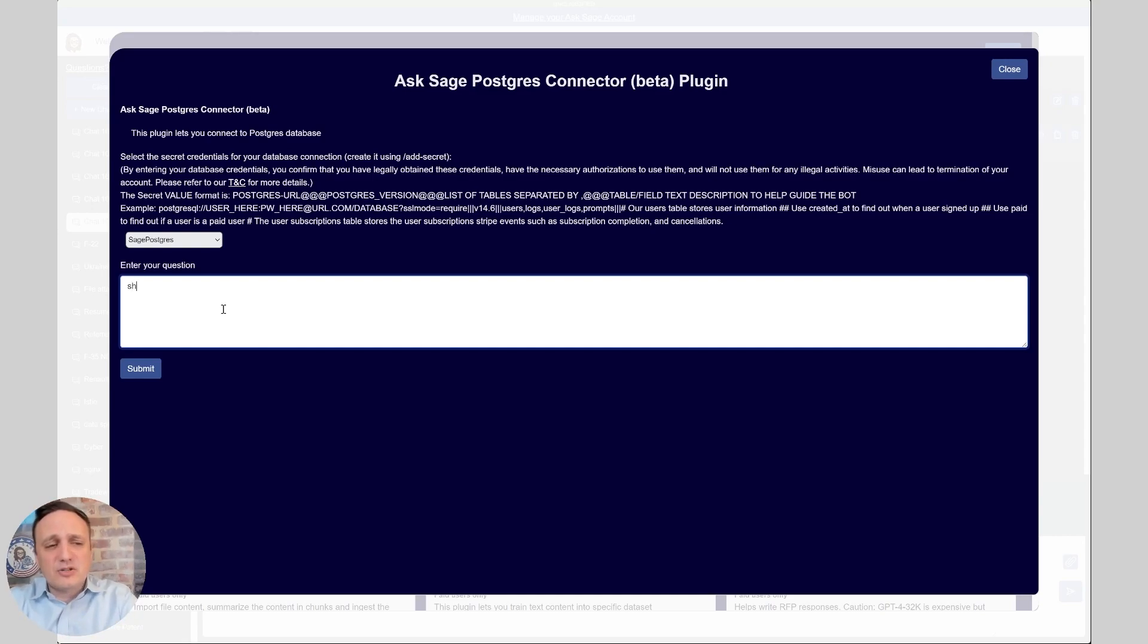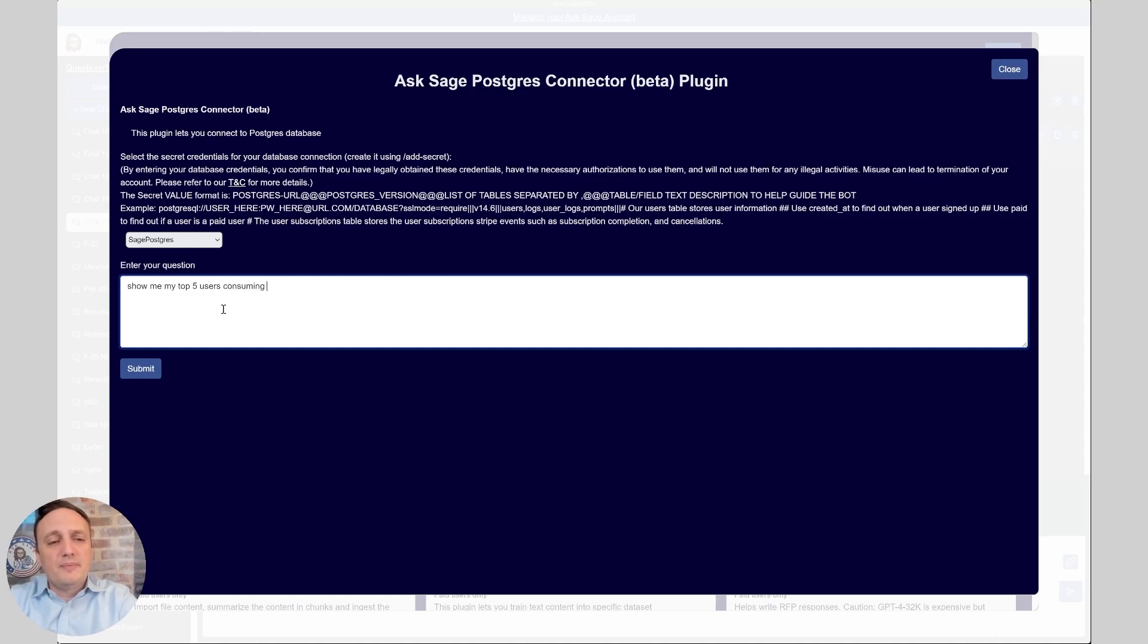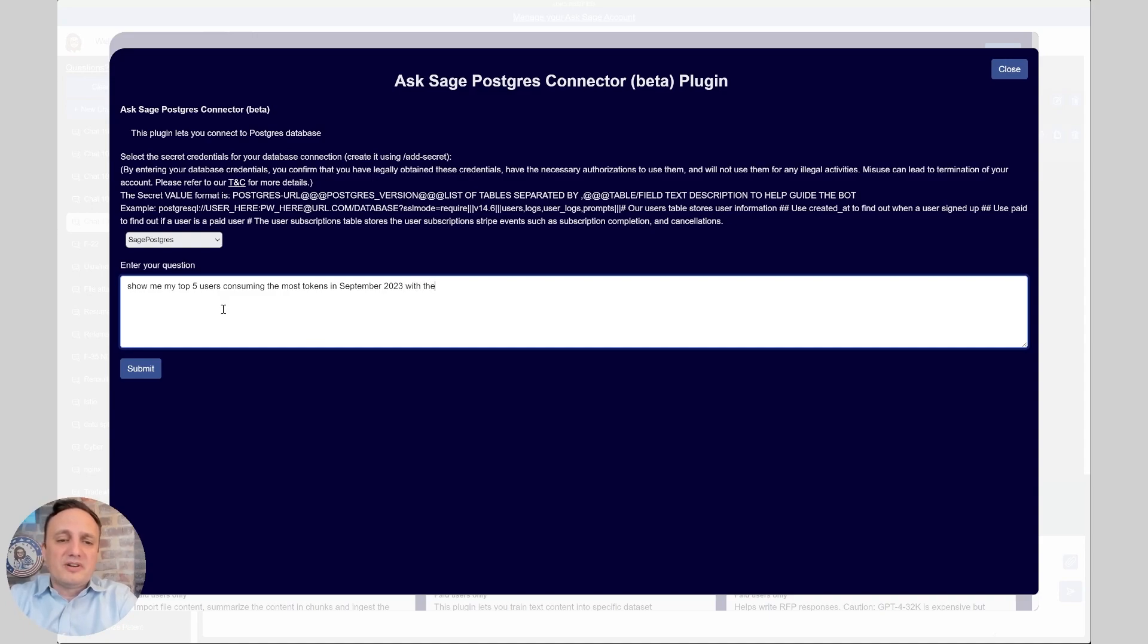Let's ask a question. Show me my top five users consuming the most tokens in September 2023 with their first name and country to keep it simple.